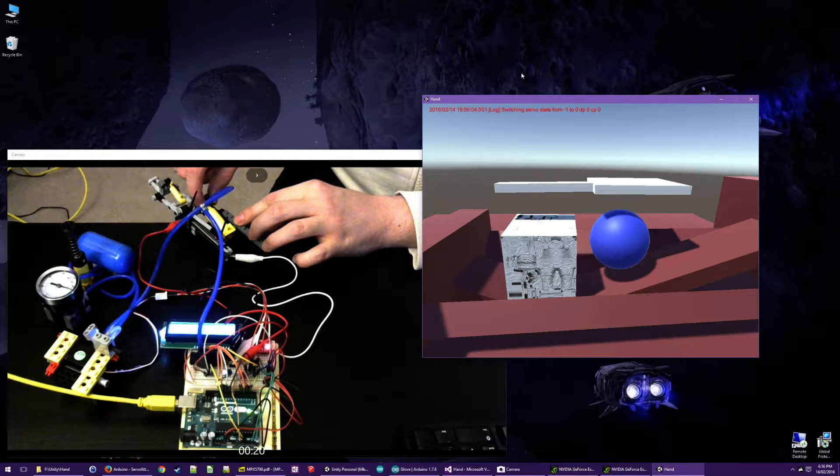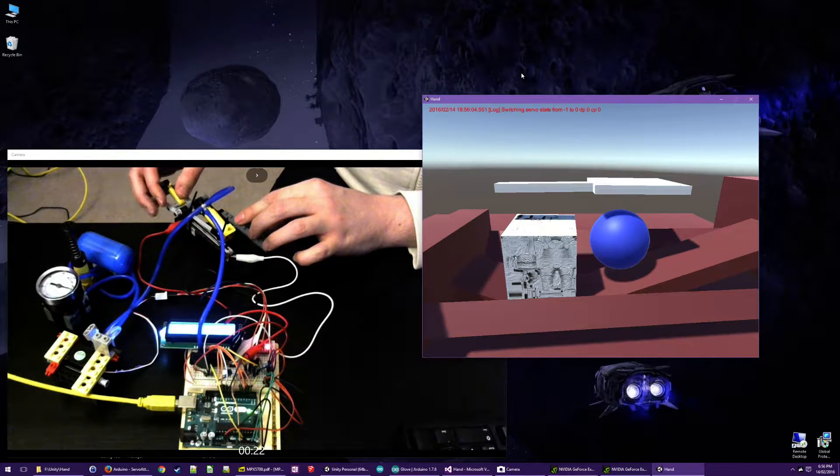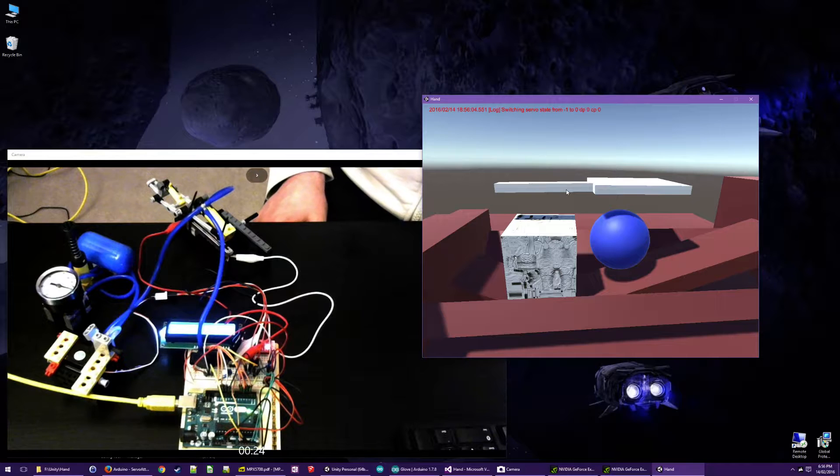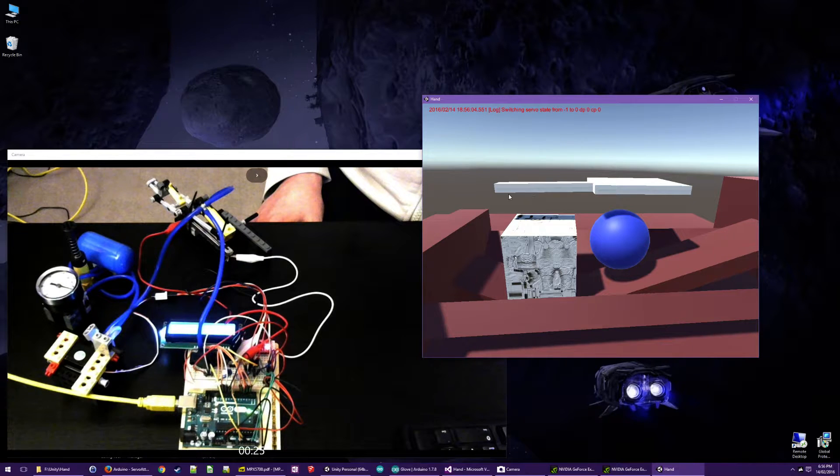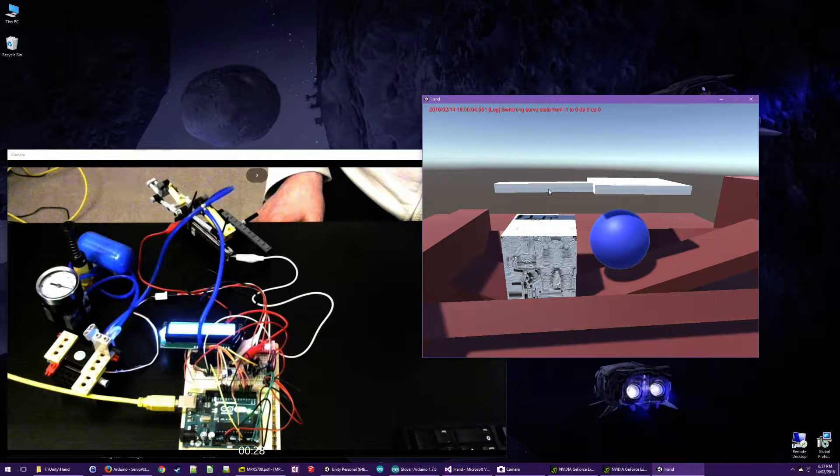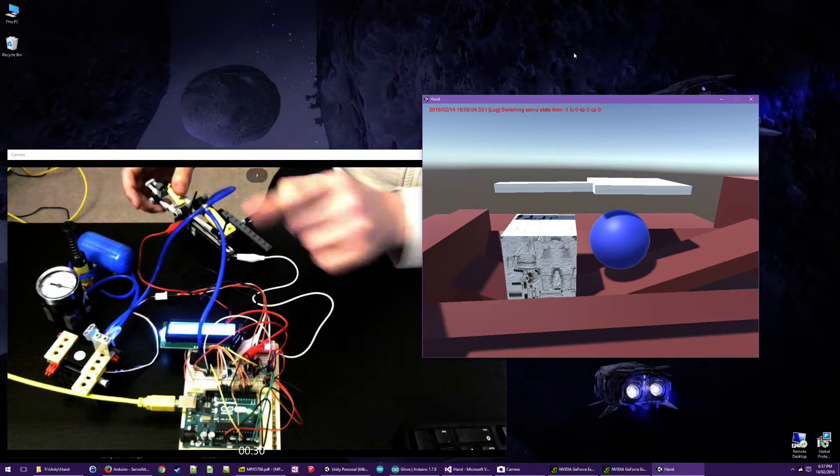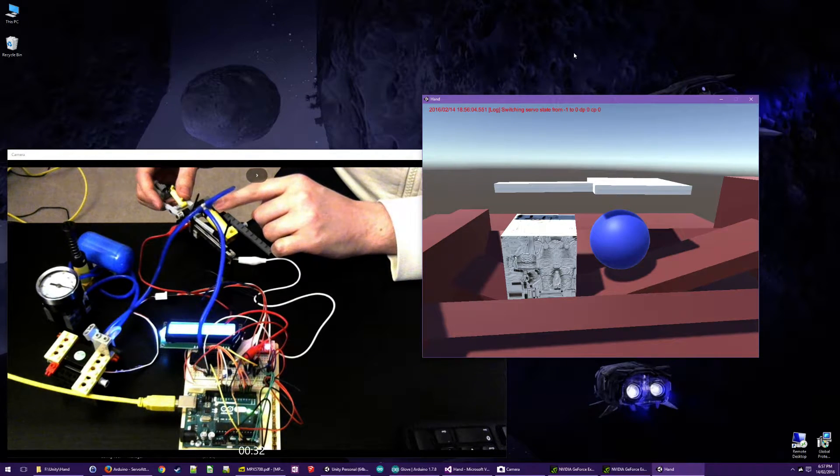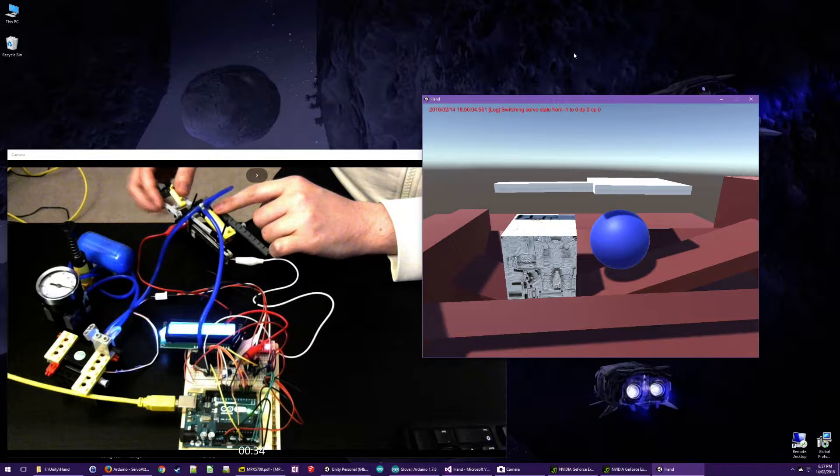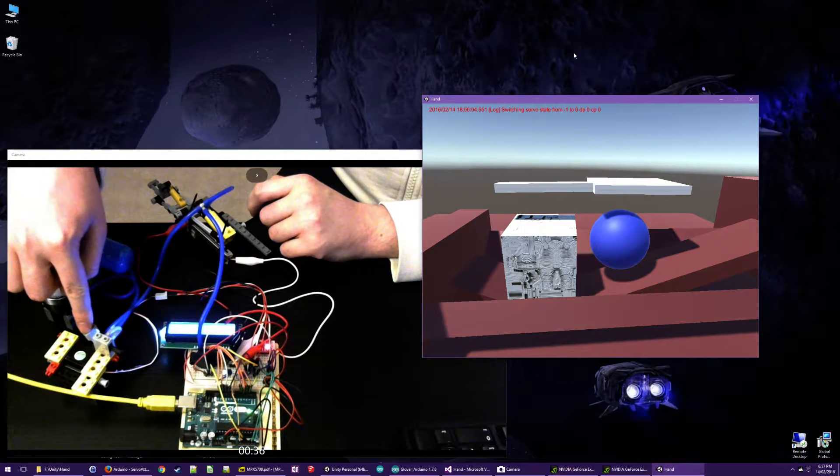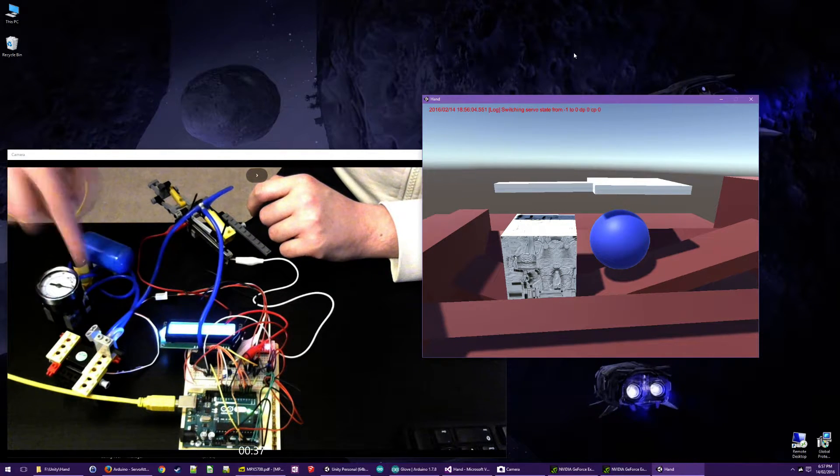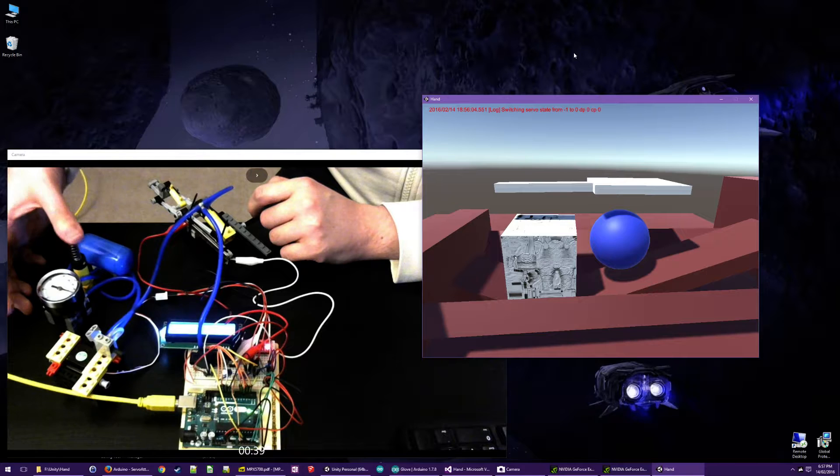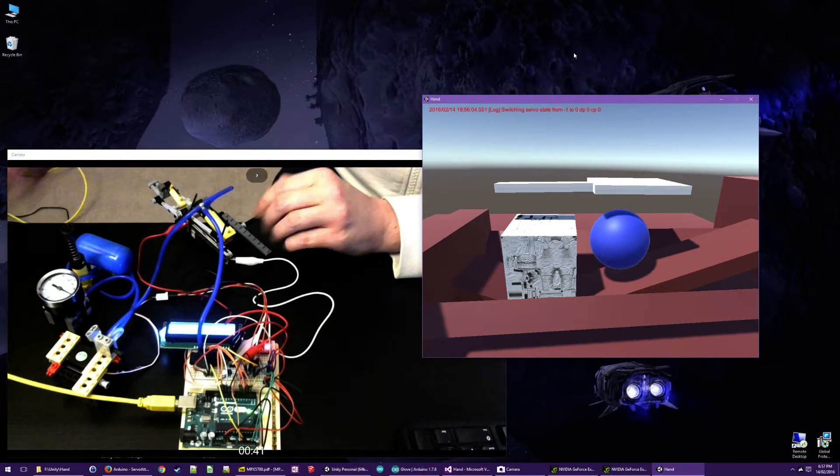So when the physics simulation here spots force against the finger joint, that gets sent to the Arduino as what the pressure should be in the cylinder. And then the Arduino opens and closes the valve connected to the tank to try and get the pressure correct.